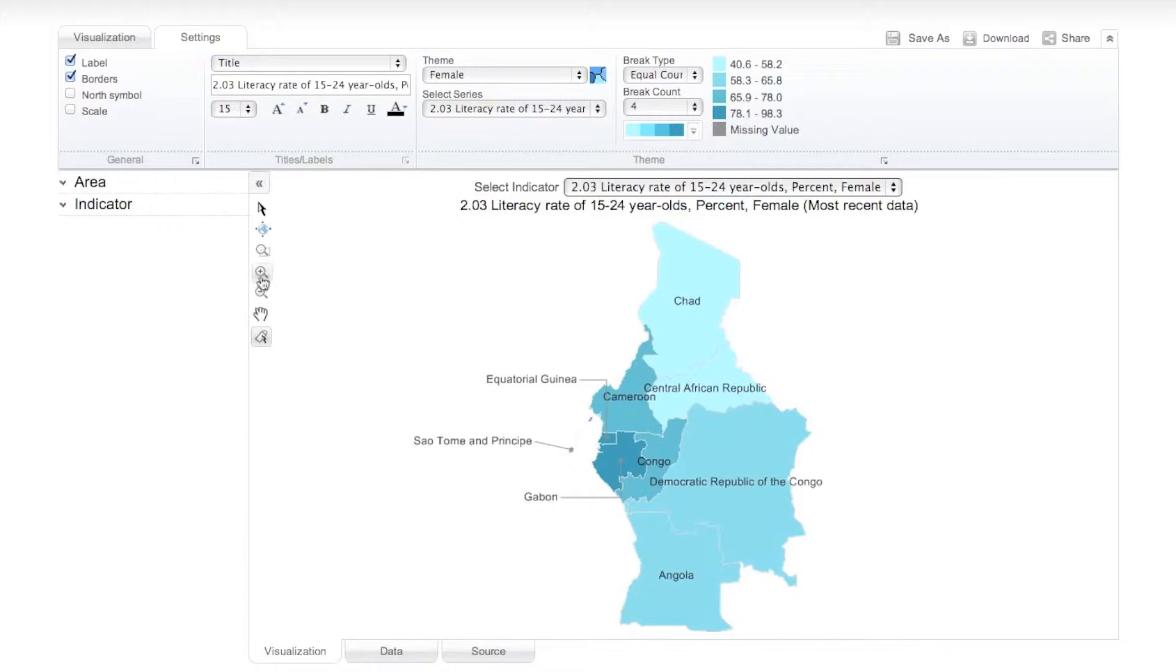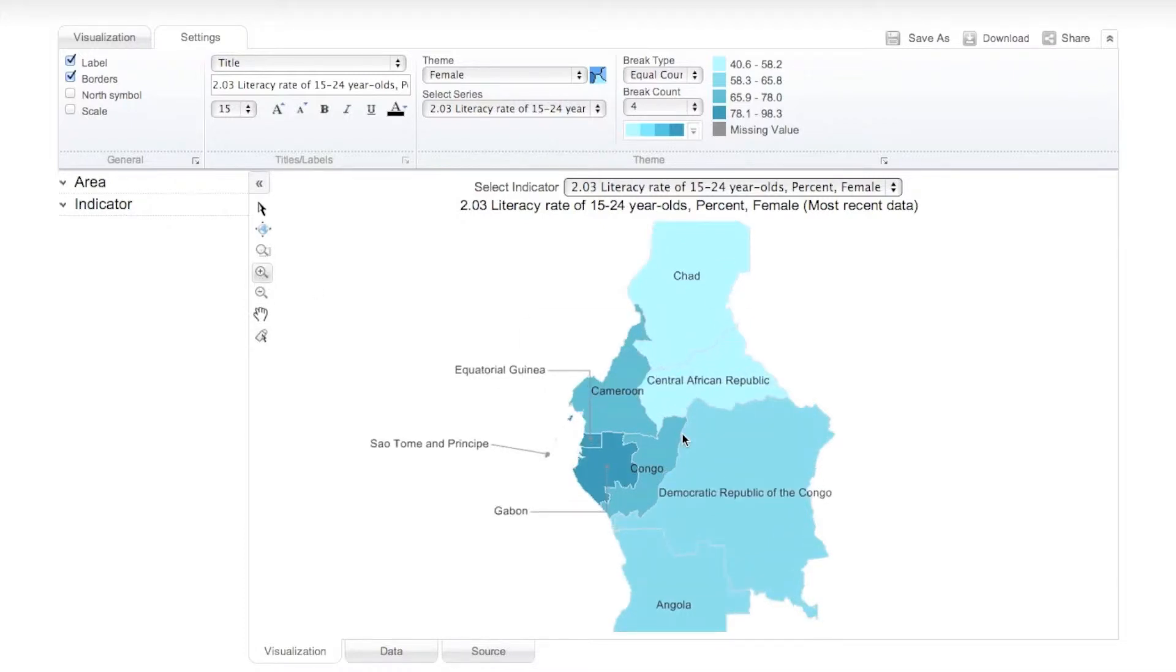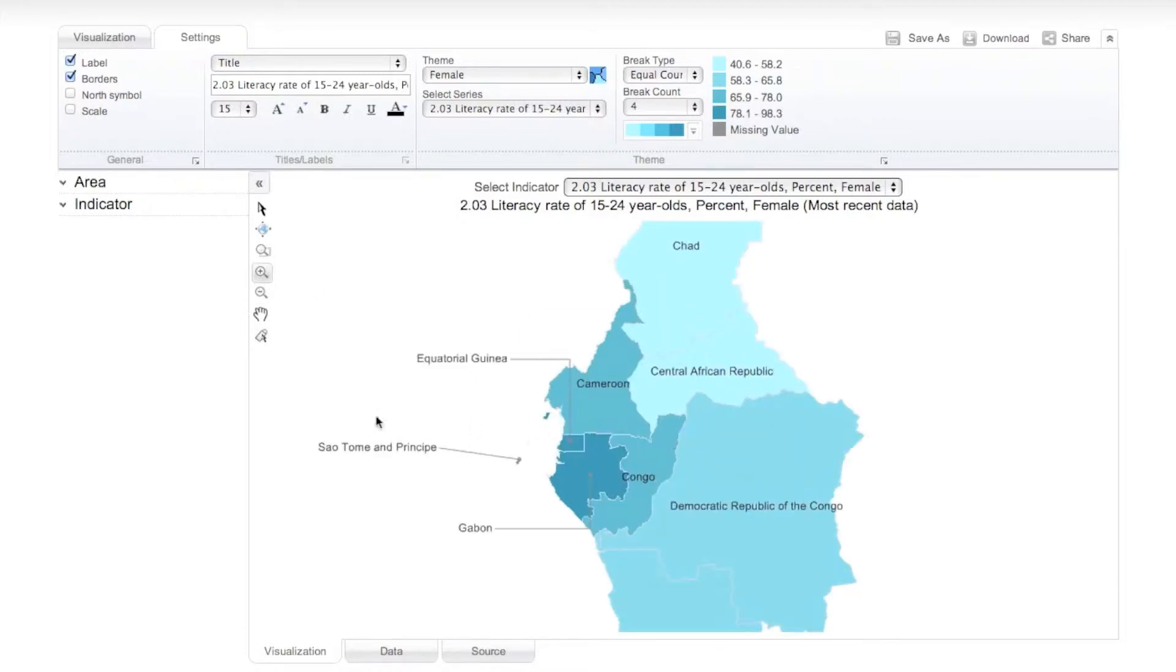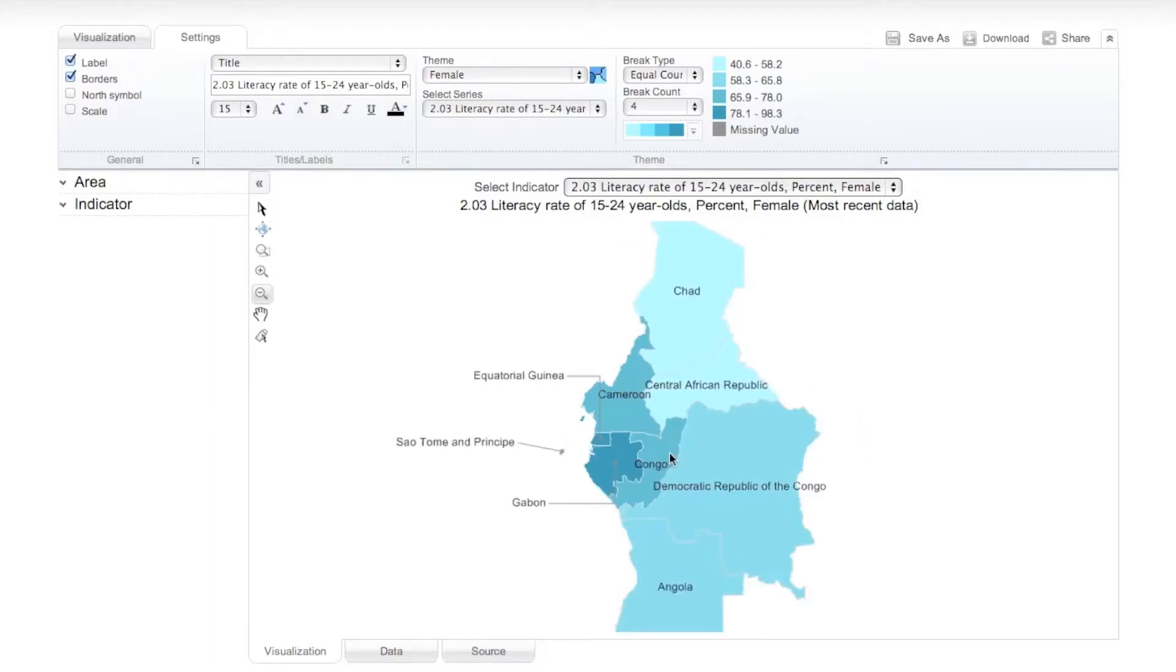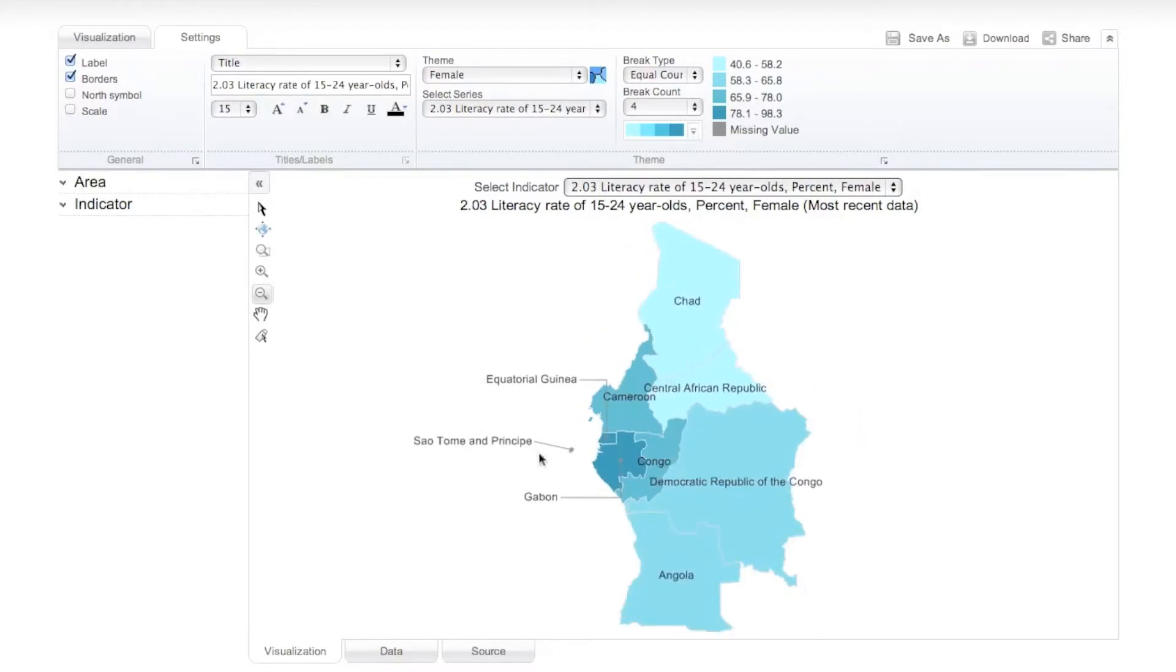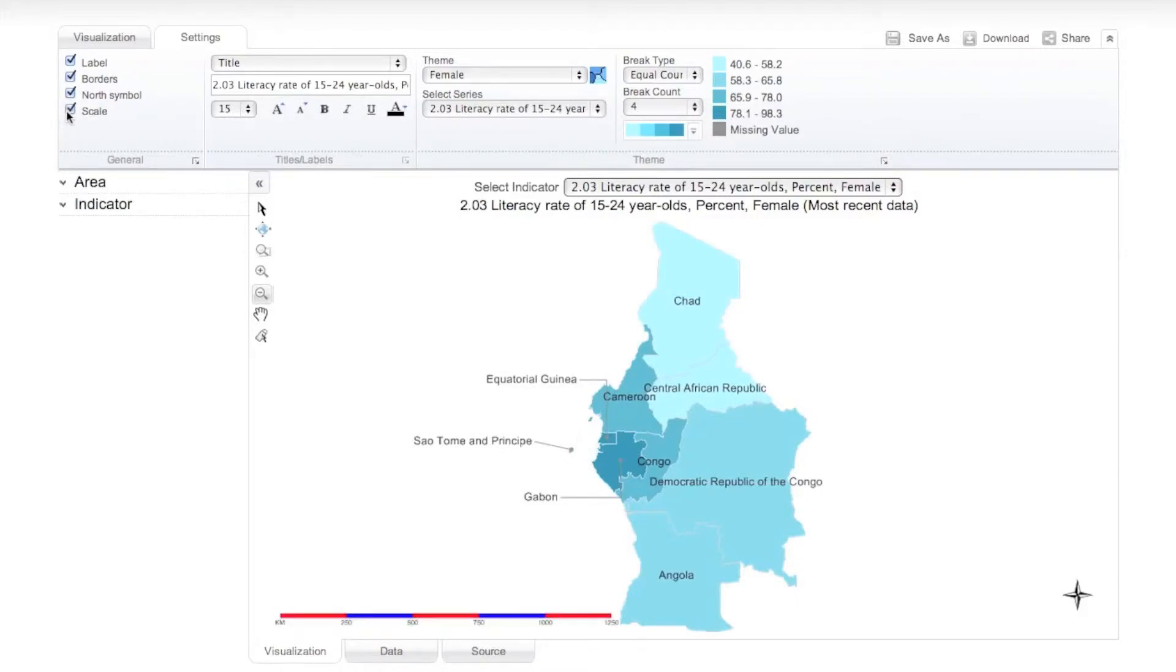You can use the other features on the map toolbar to zoom in and out of the map. You can also choose to display area borders, the north symbol, and the map scale.